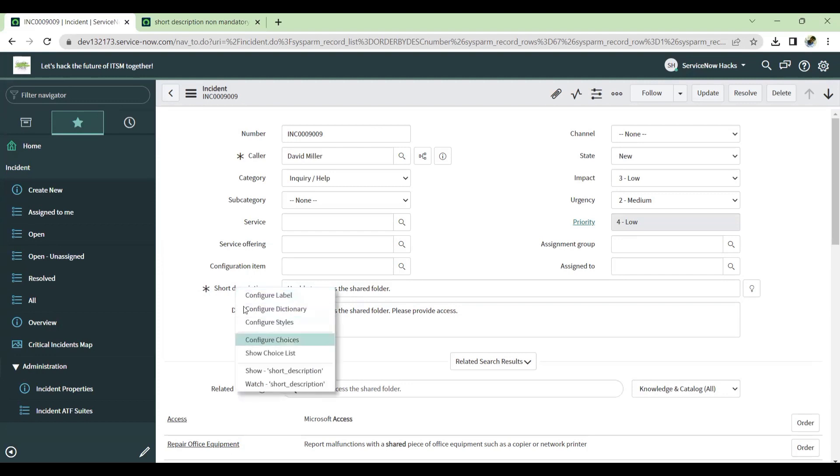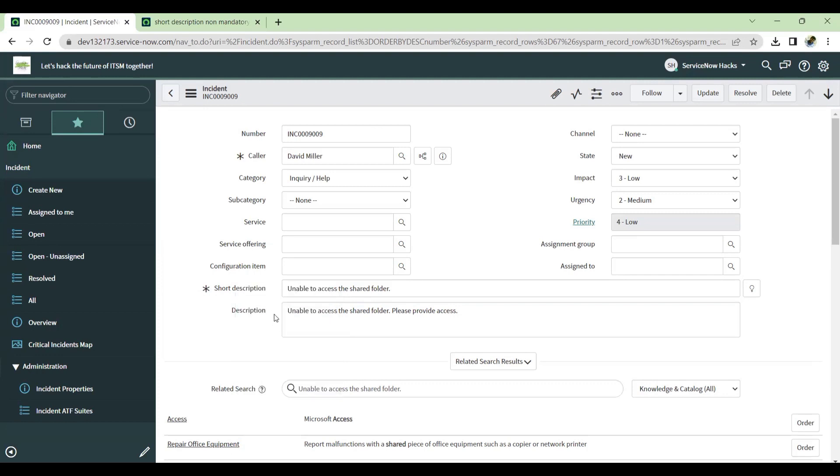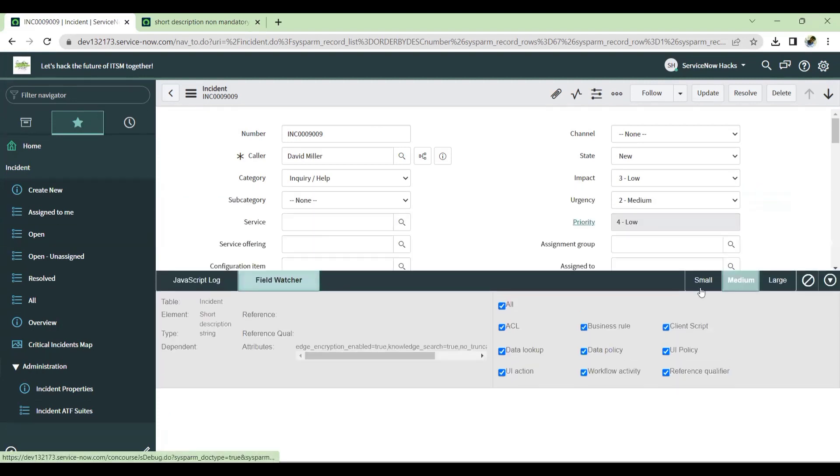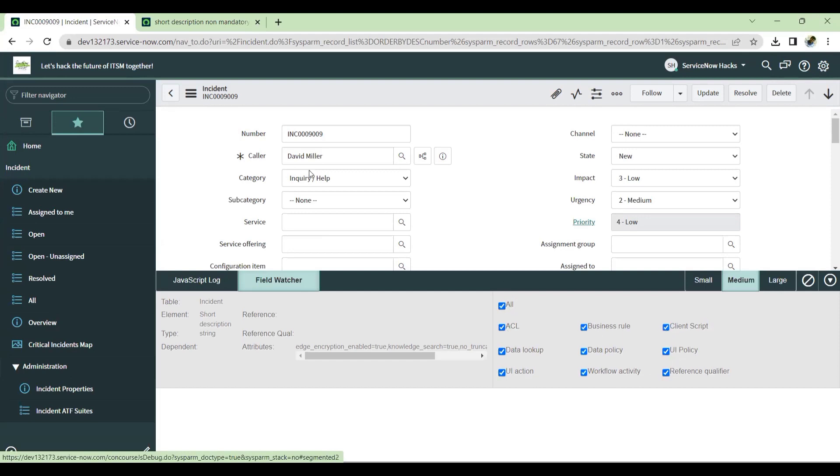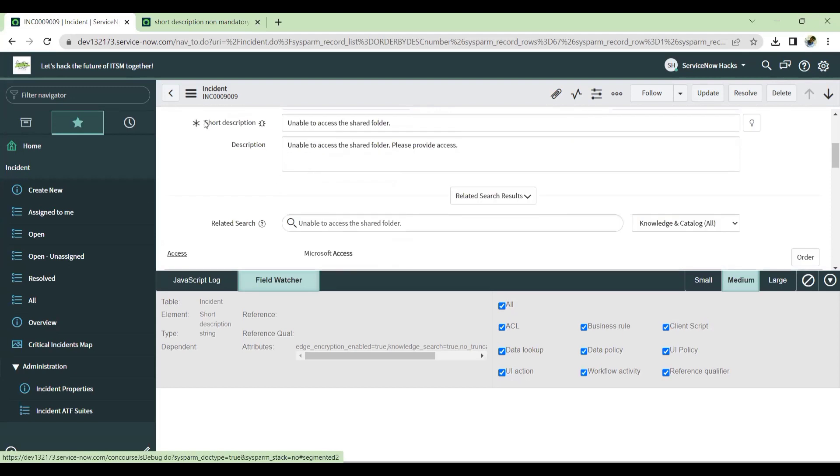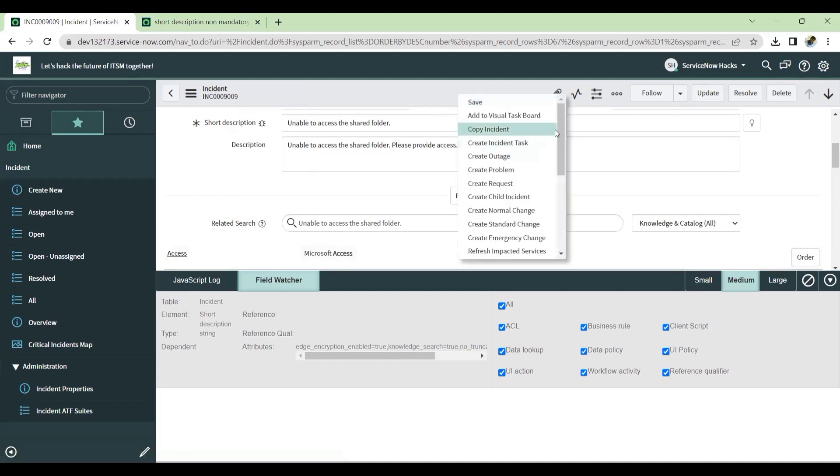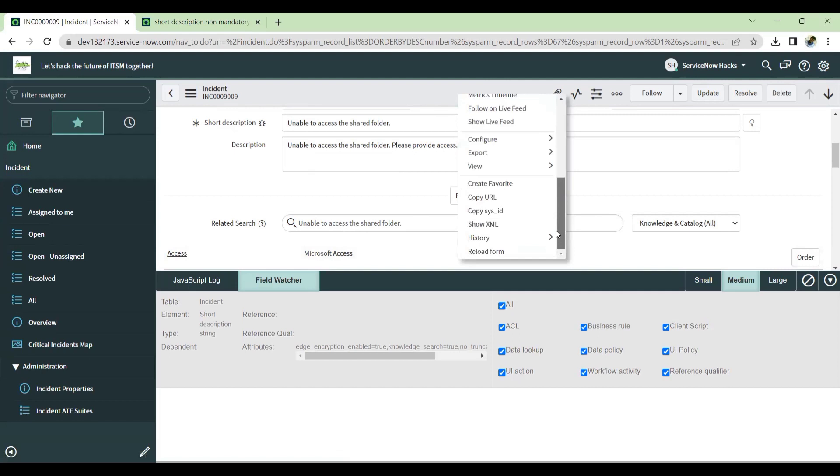So let's get started. I'm right clicking on the short description and I'm just enabling the watcher. So as soon as I enable it, this is a field watcher benefit where you can able to see all type of policies and features, ServiceNow features are enabled here. So this is with respect to this short description. And this is the icon for showcasing that field is being watched. So as soon as I enabled it, I have to just reload the form again.